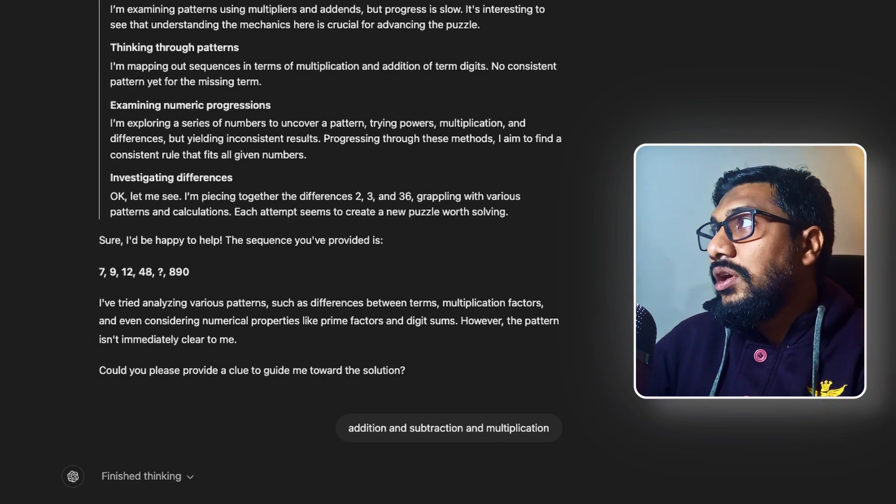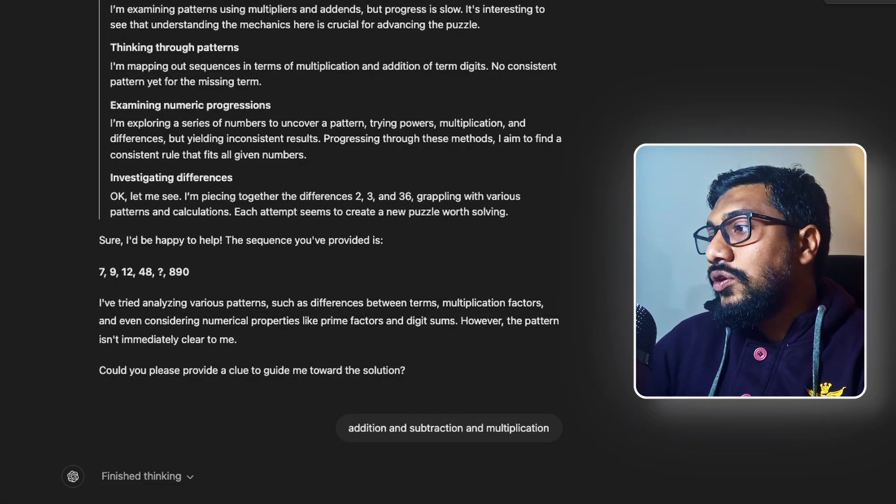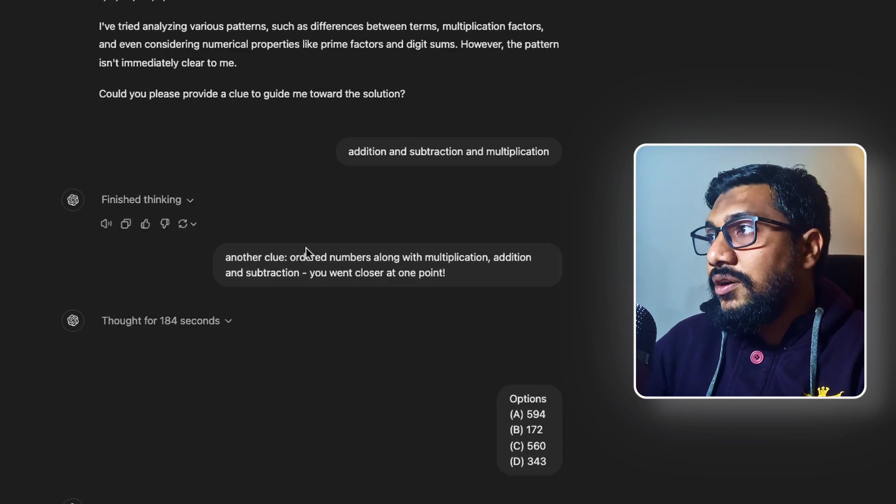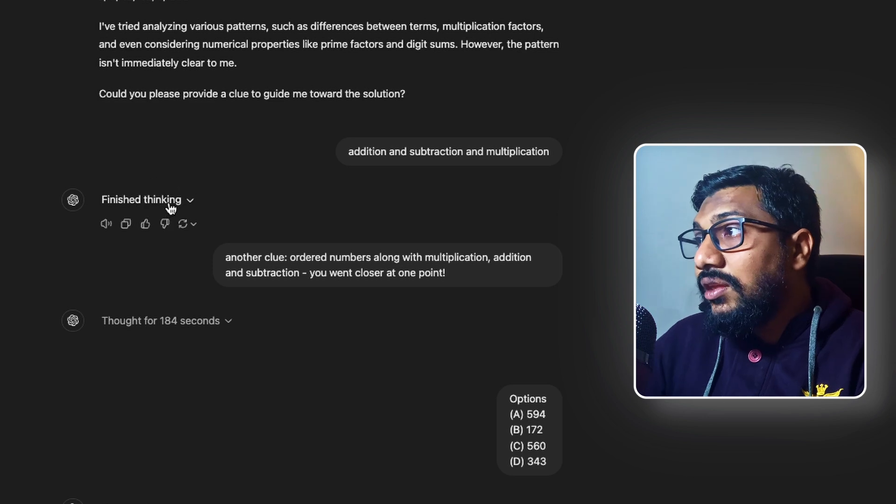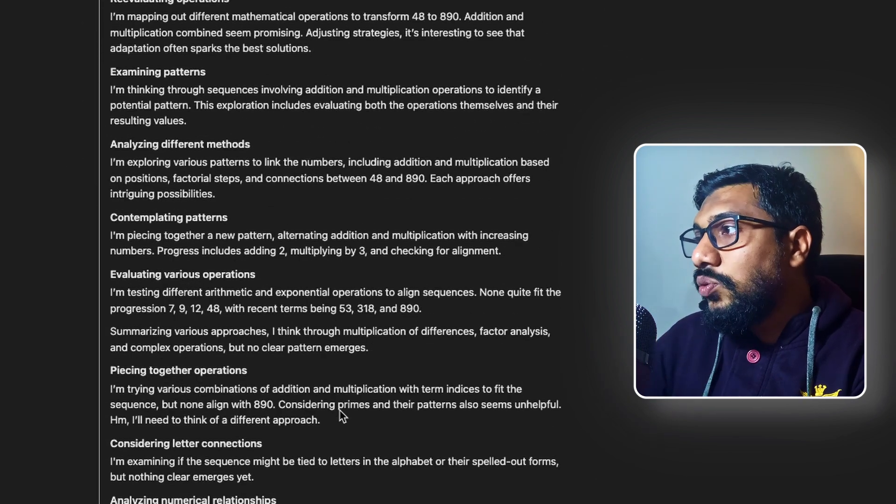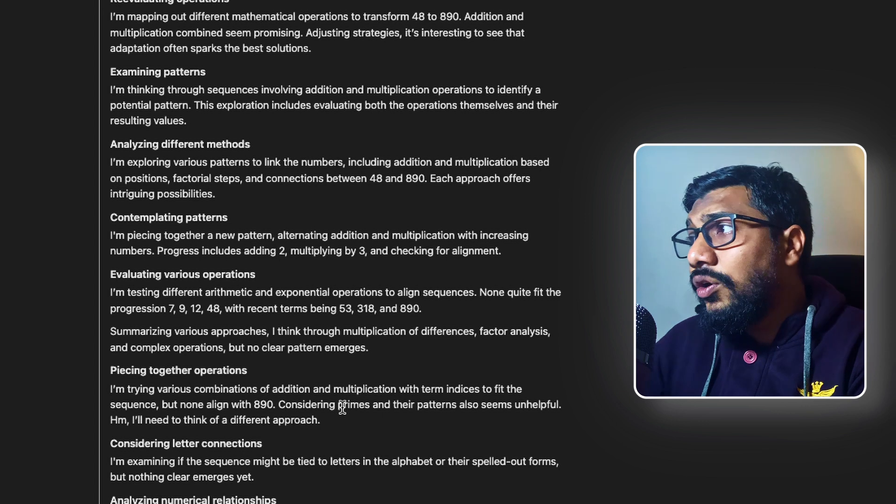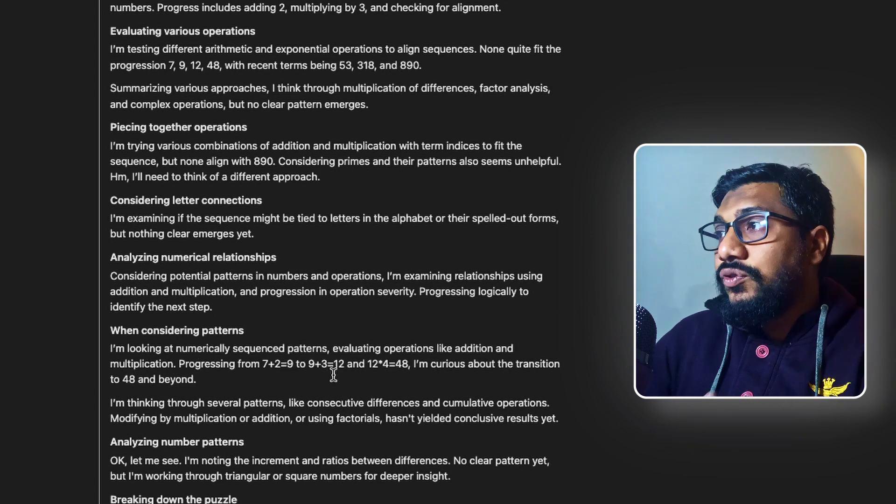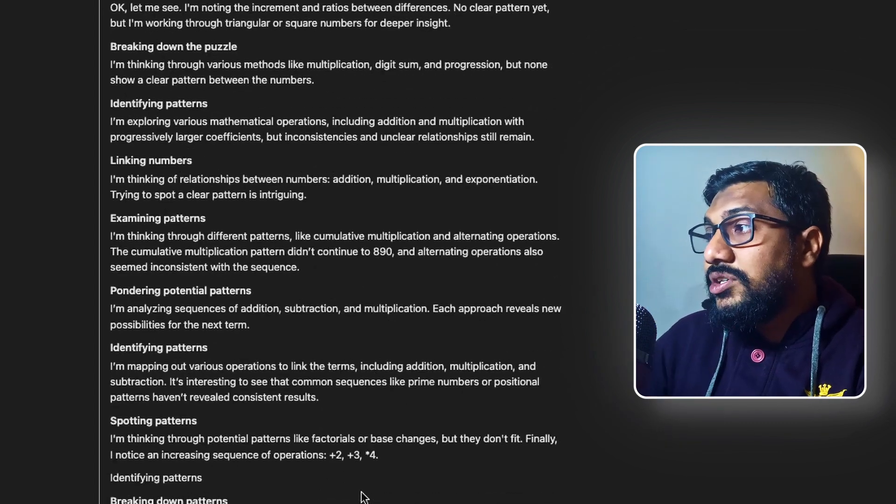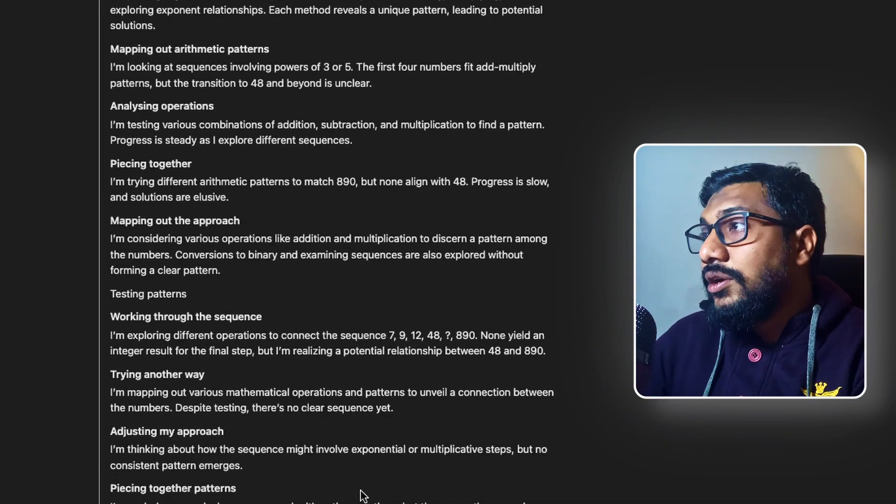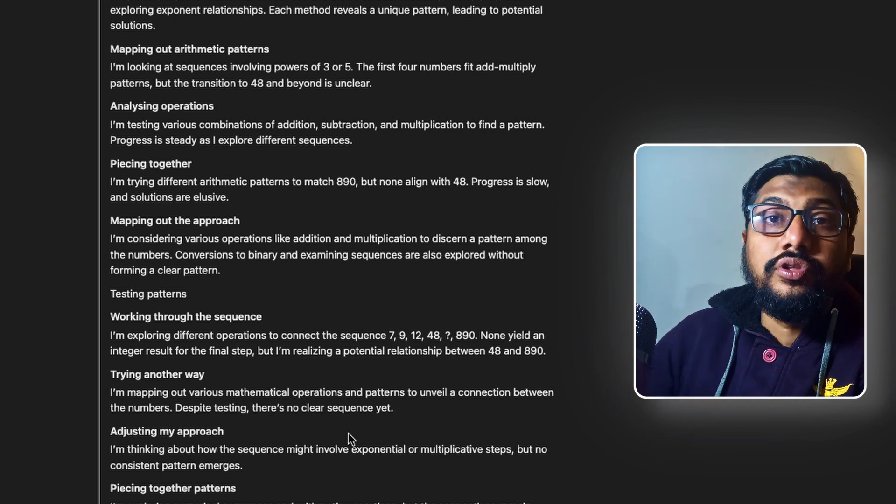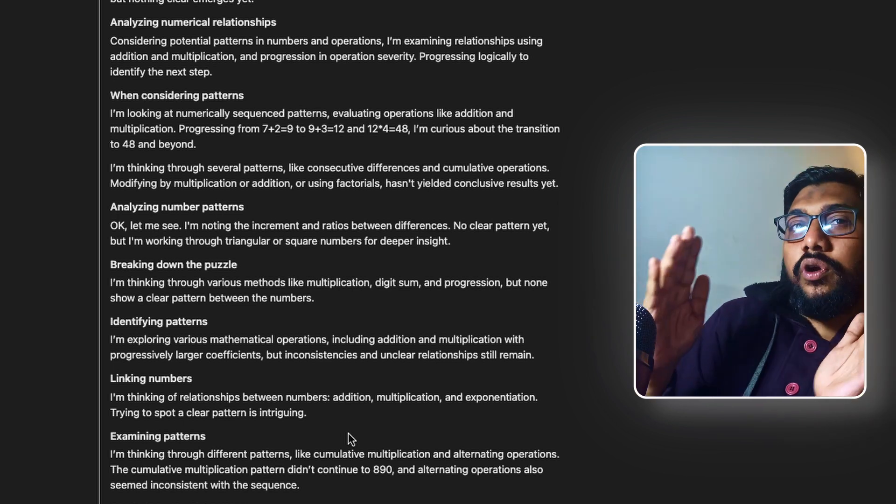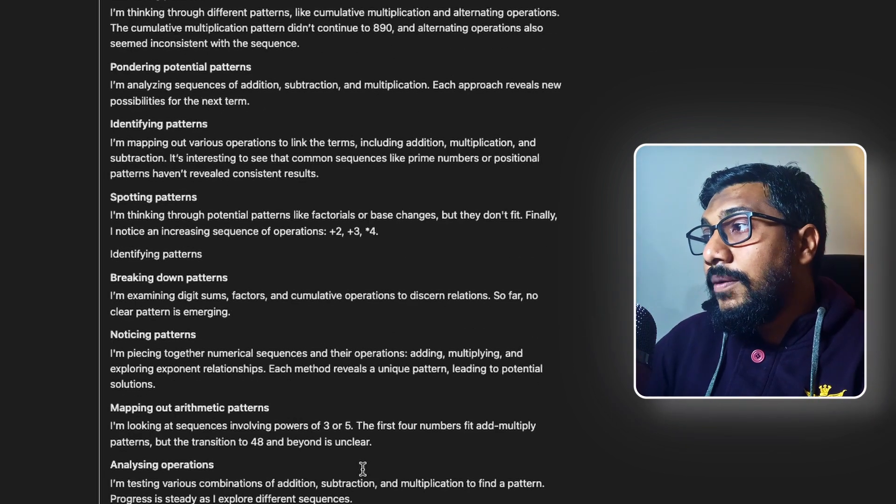So it could not find the answer. So it is asking me to give me the clue. Could you please provide a clue? Because I've analyzed various patterns, terms, multiplication factors, even numerical properties like prime factors, digit sums. Everything that you try to do is not a simple solution. So I said addition, subtraction, multiplication. Because as you know, the answer has addition, subtraction, and multiplication. So it's not a very great clue. But I thought I should give this as a clue and then see what it does.